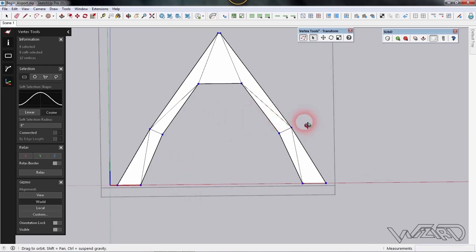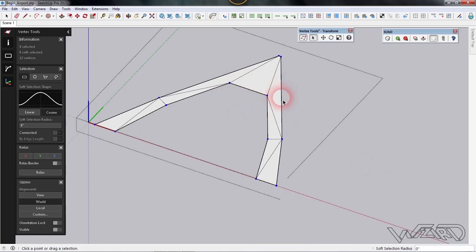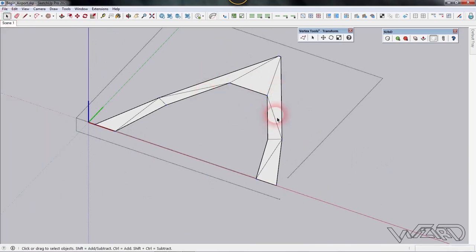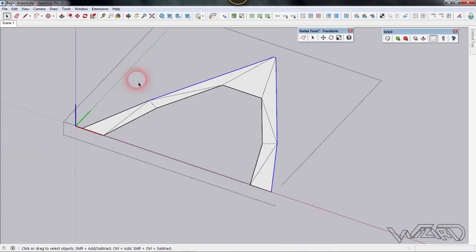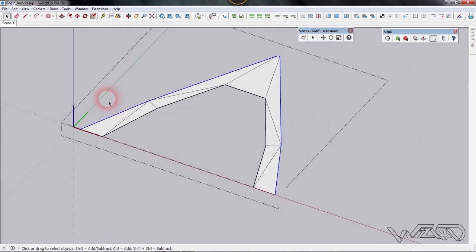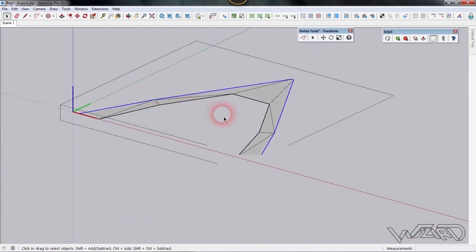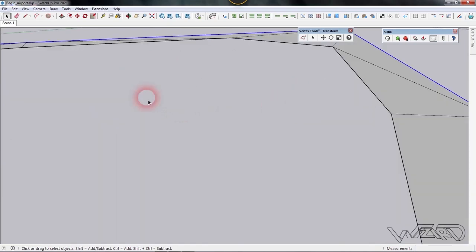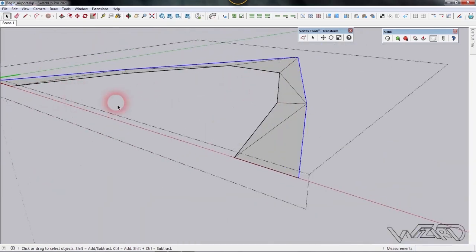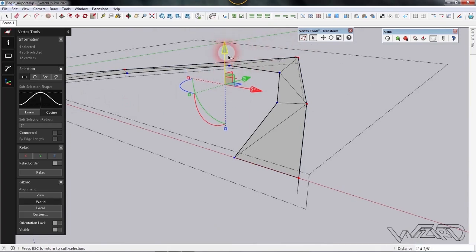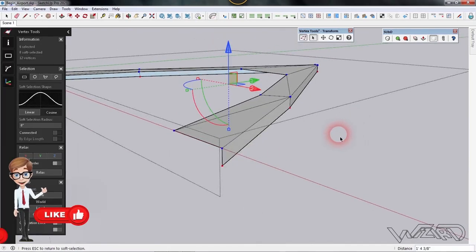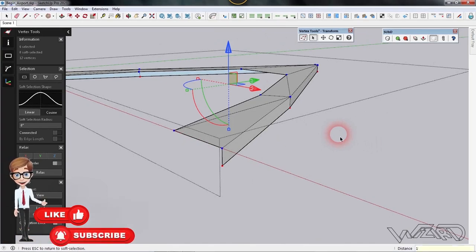That looks good. Now use the vertex command — we need to select the border edges. Select this border line, this line, and also select these two smaller lines. Use the vertex command one more time and move these downward about one foot and six inches.